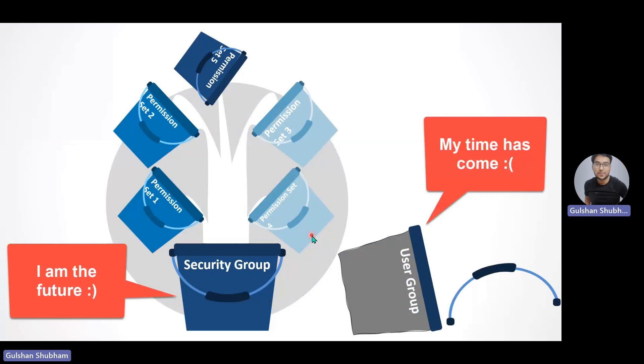User groups were supposed to just recognize and group together similar permission sets so that it is easy to assign one user group in which I'm having all the permission sets to a particular person.